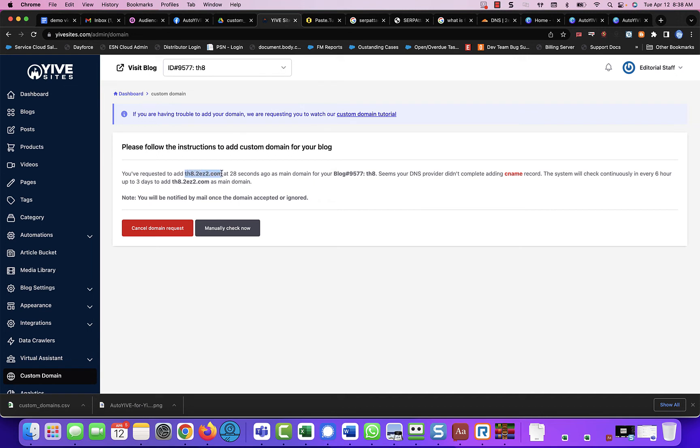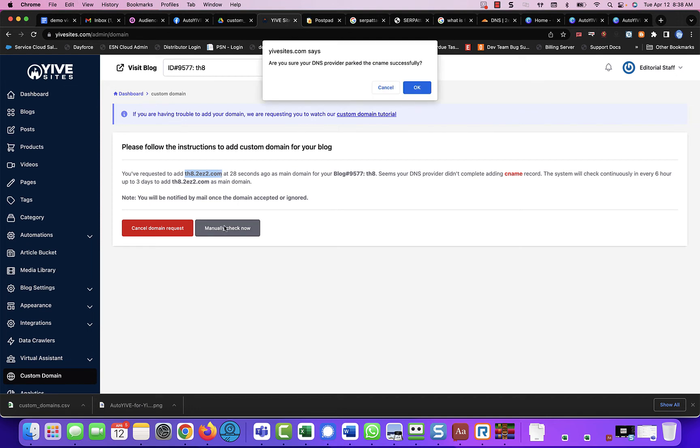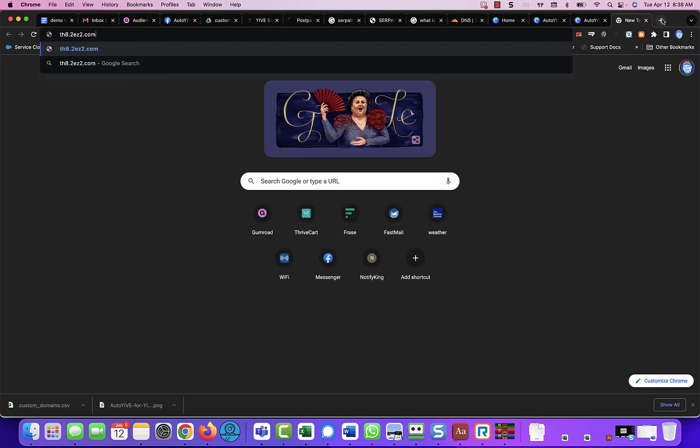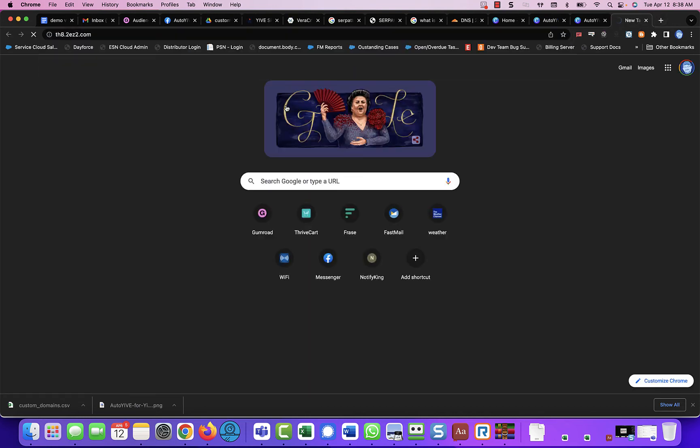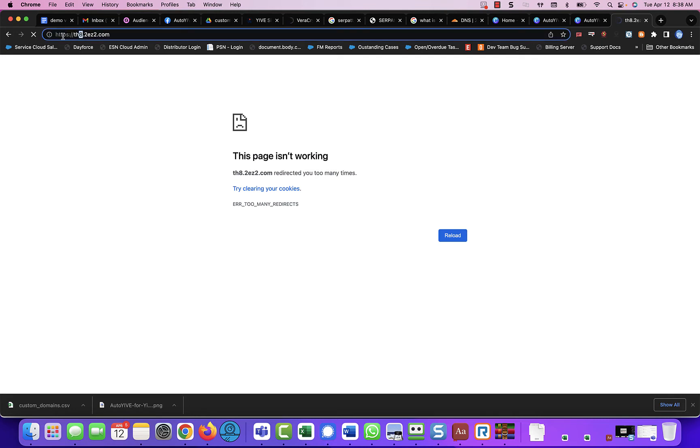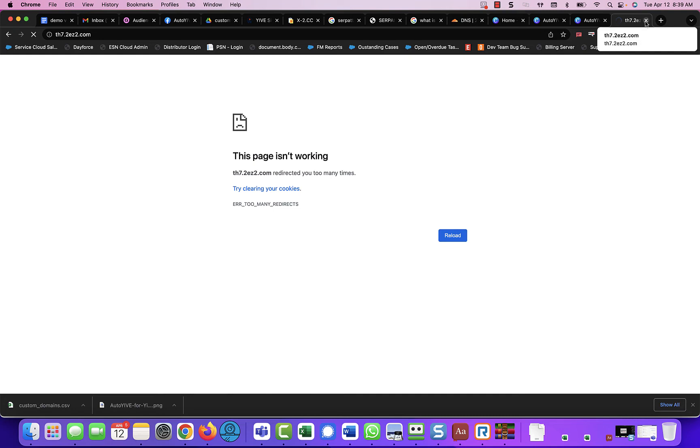Now it will take a moment or two, but we can do a manual check now. And it may take a moment or two for the Yive sites to catch up, but I'm just going to go to th8. Nope, not quite yet. But as soon as they're done propagating, then it will be good to go.